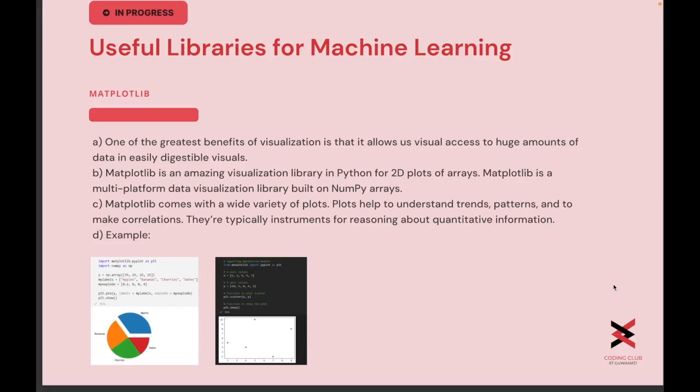For data visualization, we have another library called Matplotlib. Matplotlib is an amazing visualization library in Python for 2D plots of arrays. It is a multi-platform data visualization library built on NumPy arrays. It comes with a wide variety of plots which help us understand trends, patterns, and make correlations — they are typically instruments for reasoning about quantitative information.